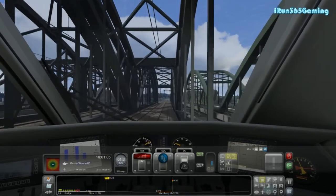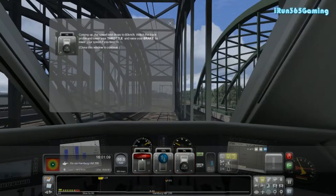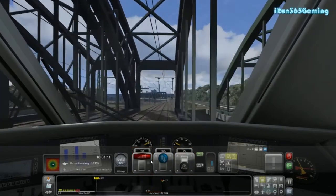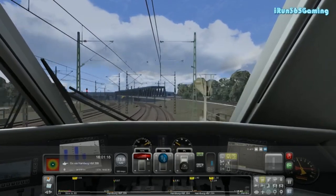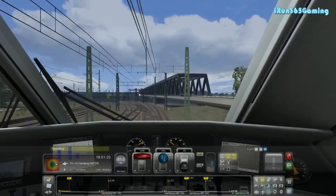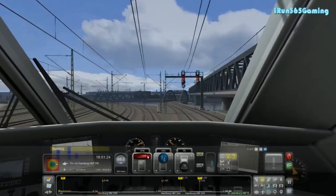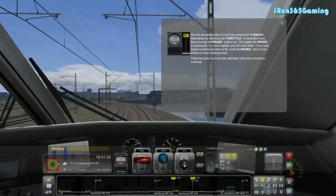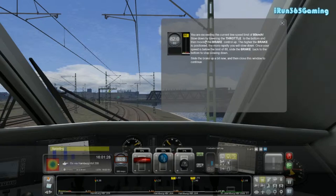We're at 60 now. Coming up, the speed limit drops to 80 kilometers per hour. Watch the track profile and lower your throttle and raise your brake to lower your speed if you need to. Let's let it go over 80 just so you guys can see what will happen. That light coming up here — that's our transition. And it says we're speeding, so we need to slow that down. Let's raise the brake a little bit. We got the warning: you are exceeding the current line speed limit of 80 kilometers per hour. Slow down by lowering the throttle to the bottom and then moving the brake up. The higher the brake is positioned, the more rapidly you will slow. Once your speed is below 80, slide the brake down to the bottom to stop slowing down.